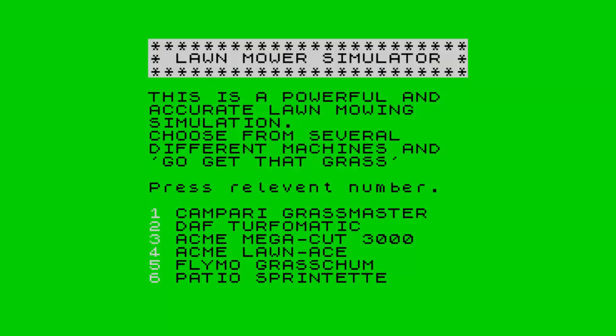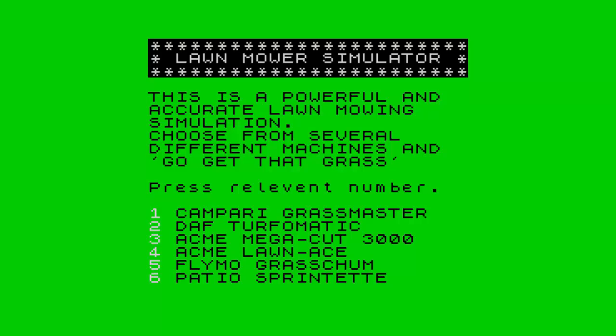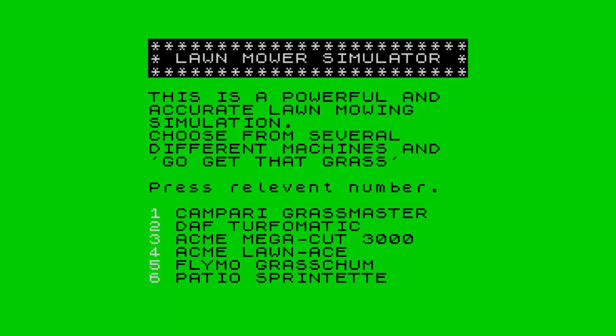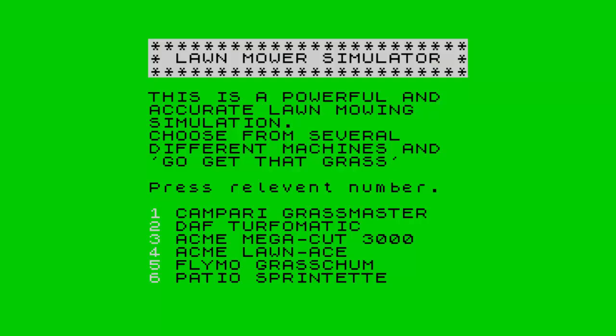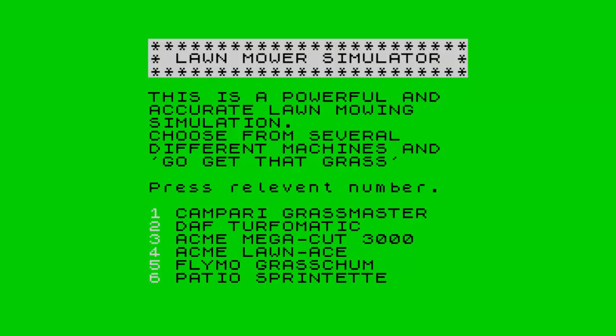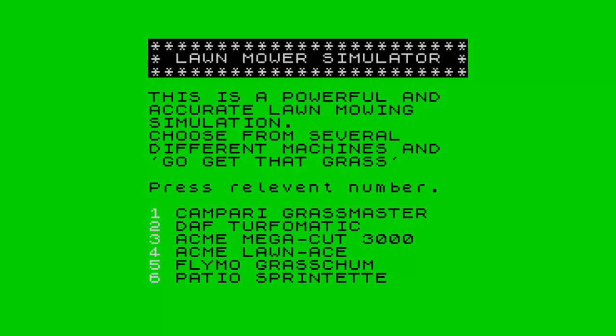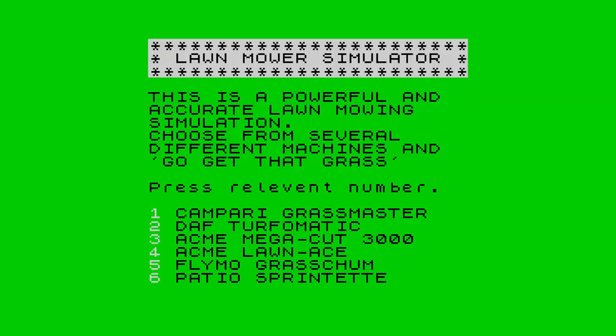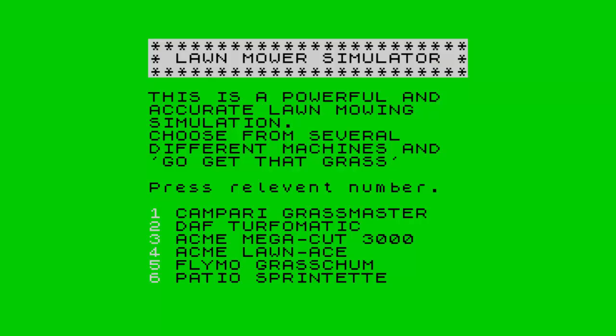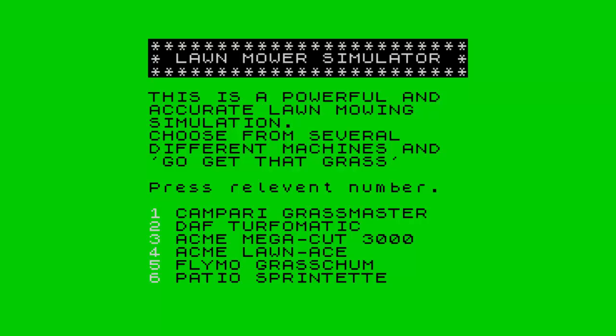Right, it's time to see what's the big deal about all these simulator games. So yeah, you know, Lawnmower Simulator, clearly the best of the best. So this is a powerful and accurate lawnmowing simulation.